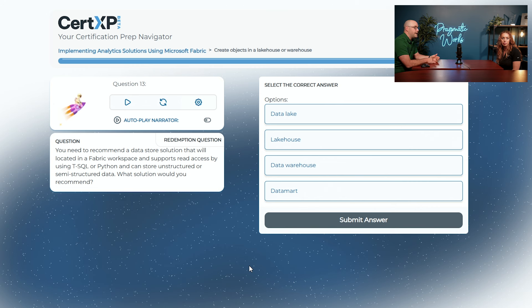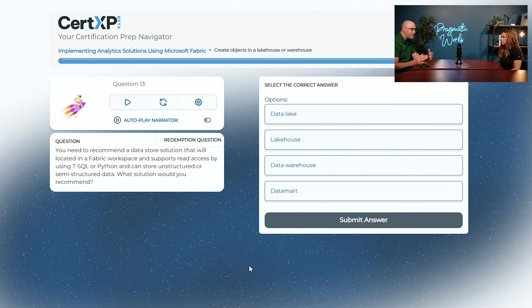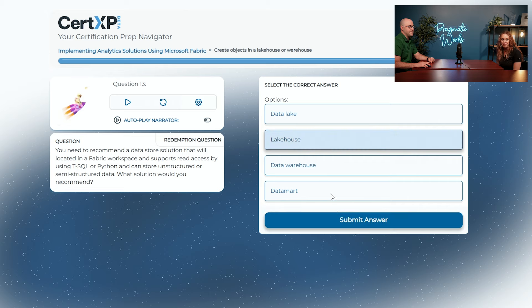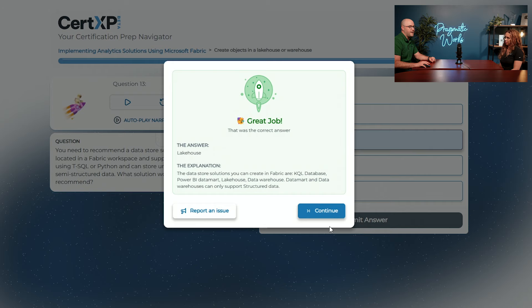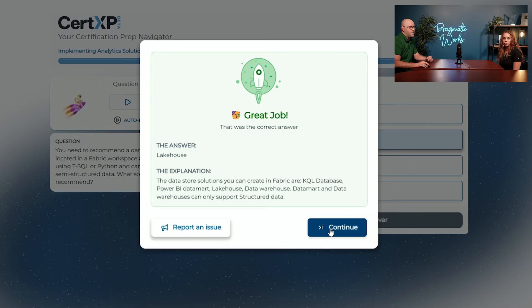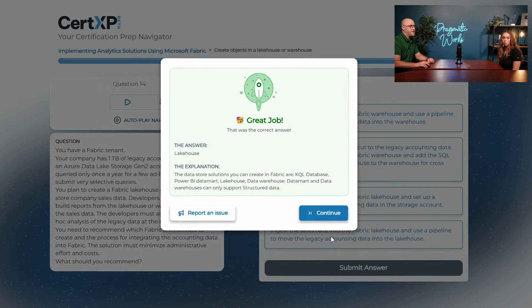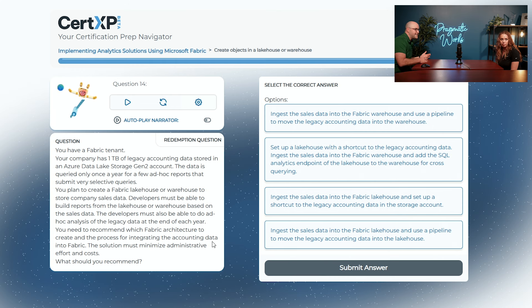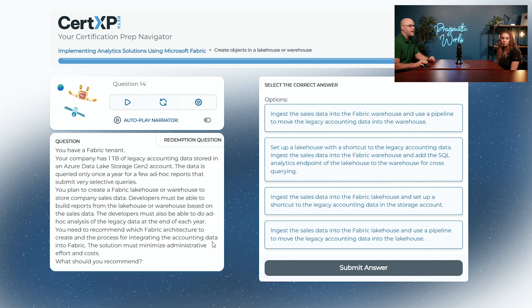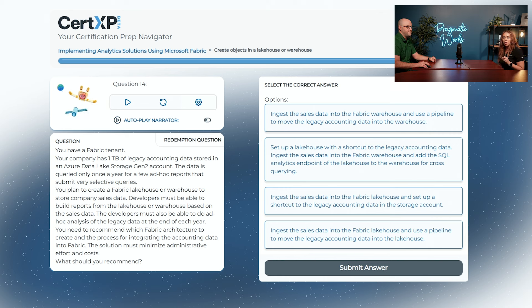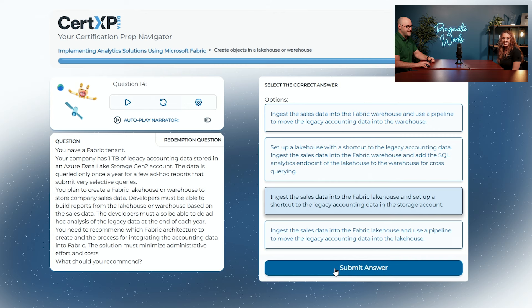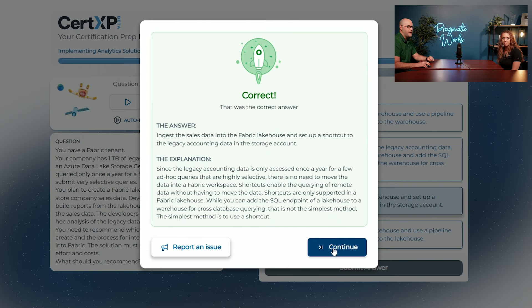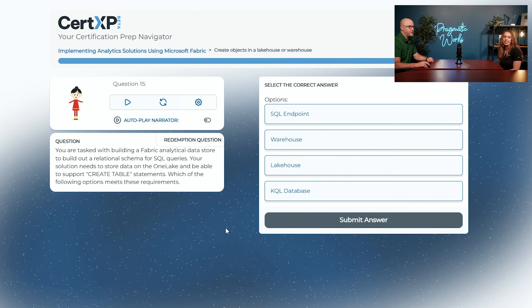We need to recommend a data store solution that will be located in fabric that supports access with T-SQL or Python and can also store unstructured or semi-structured. Remember what the option might be here? We're going to go with lakehouse. I went with data lake last time, but we need a little bit more structure. So lakehouse. Absolutely. Another thing I mentioned is when you want to query this with Python, like through spark, a data warehouse would not be a solution either because a warehouse does not currently support spark operations. This was that whole legacy accounting and new sales data question. We're going to go with option three. We're ingesting the data into the fabric lakehouse and setting up a shortcut to that legacy accounting data. Great job. At least we have this task to build a fabric analytical data store where we need to run DDL and DML operations with create table statements. What would be the best option? This is a warehouse.